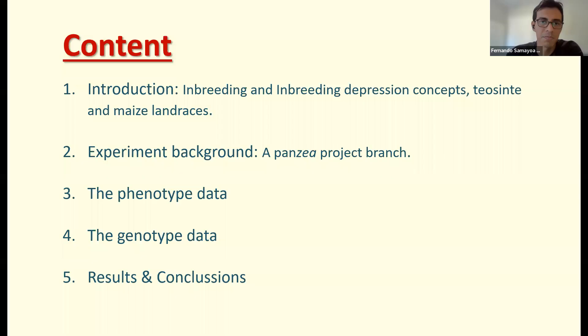I have split my presentation in five parts. First I will give a brief introduction and comment on some basic concepts of inbreeding and inbreeding depression, teosinte, and maize land races. Then I will give some background of the experiment, talk about the phenotypic data, the genotypic data, and discuss some results and conclusions.